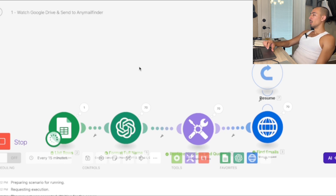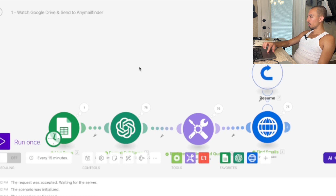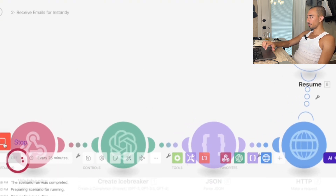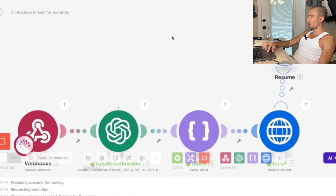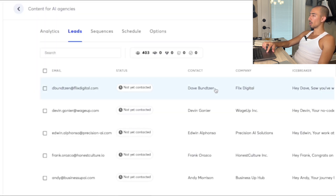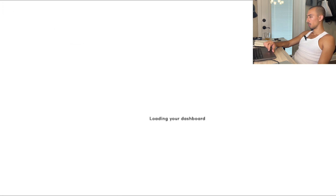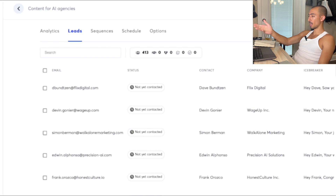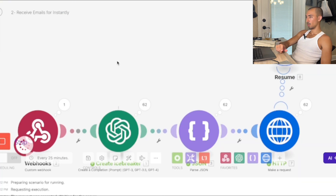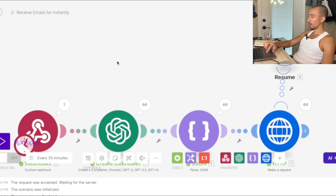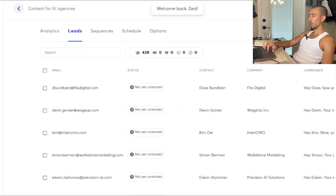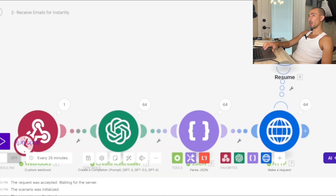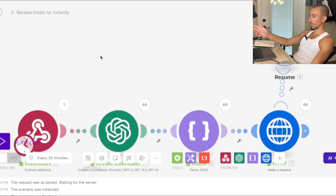75 rows, running the second scenario. While it's running we come back to Instantly — we had 403 leads, refresh, now 413, so 10 leads added while it's still running. I recommend using Instantly's Hyper Growth plan. Refresh again: from 403 we added 35 and now we're at 438 — a little more than 50 percent email find rate.